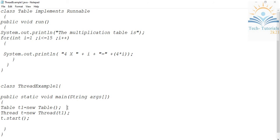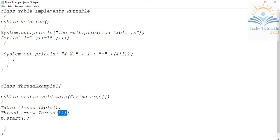Whereas with the runnable interface, we have to create an object for your user-defined thread, and then later we pass the object of your user-defined thread to the Thread class object. Then by using this Thread class object, we can start the user-defined thread class. That is the main difference between creating threads by extending and implementing the runnable interface.